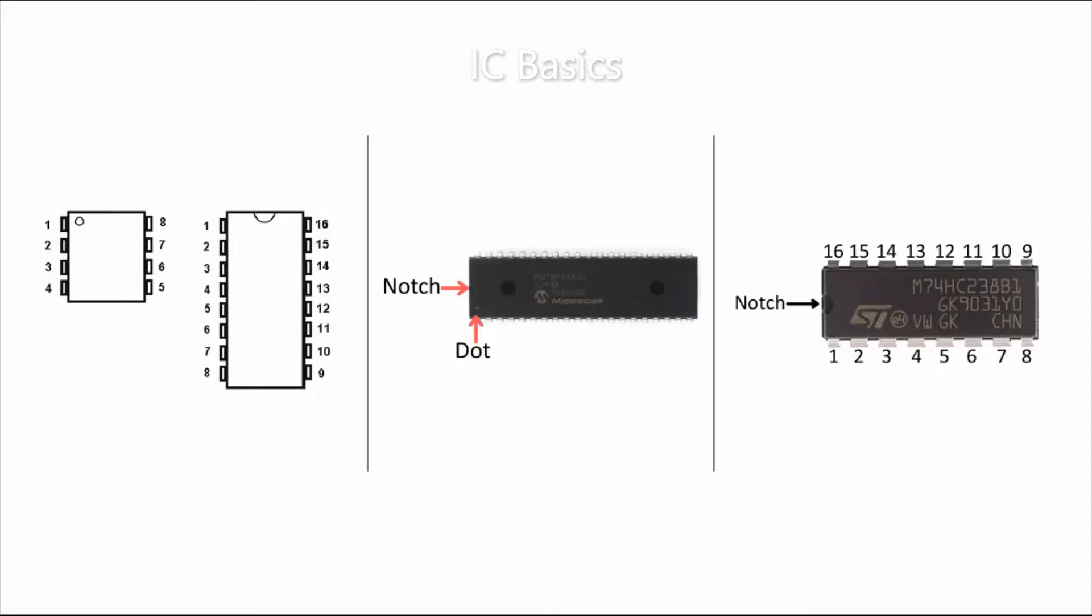Before using a chip in a circuit or placing it on a breadboard, it's essential to know about its layout. This dot or the notch here at the top becomes the reference point.